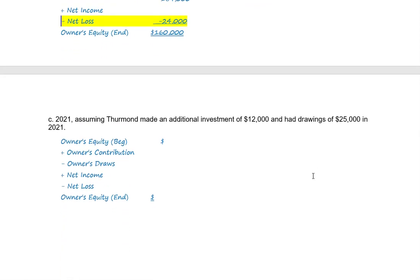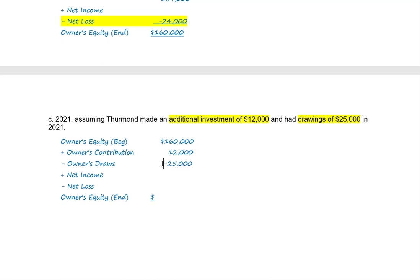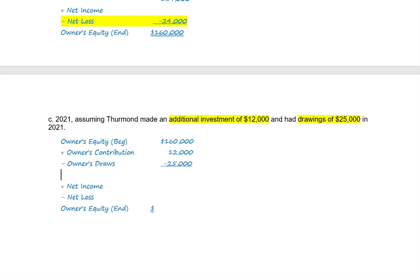For 2021, Thurmond made an additional investment of $12,000 and withdrew $25,000. Our beginning owner's equity is last period's ending equity of $160,000. Taking $160,000 plus $12,000 minus $25,000 gives us $147,000.